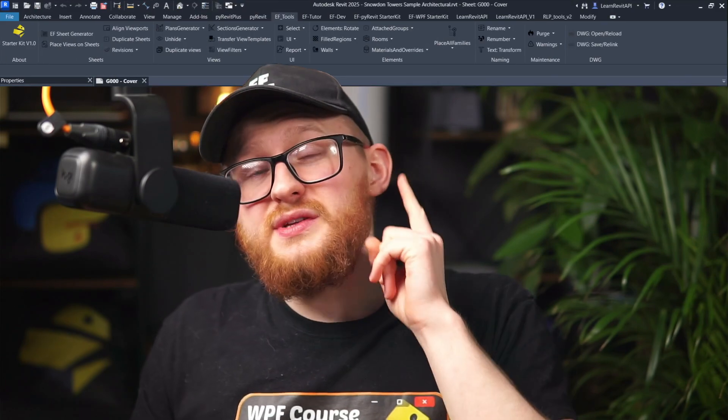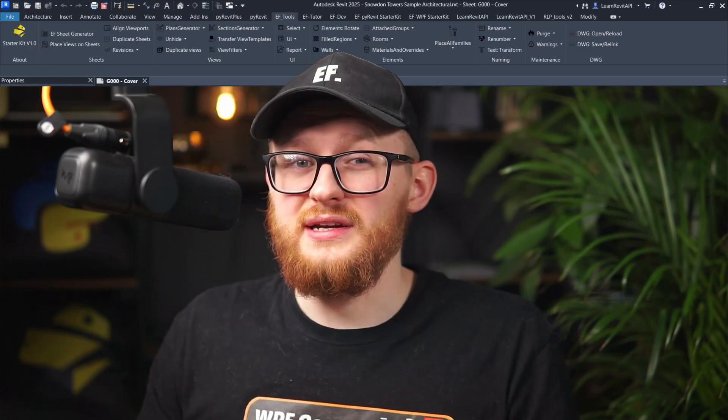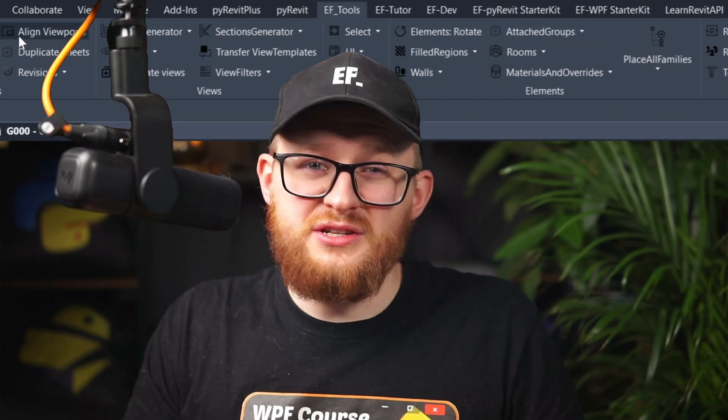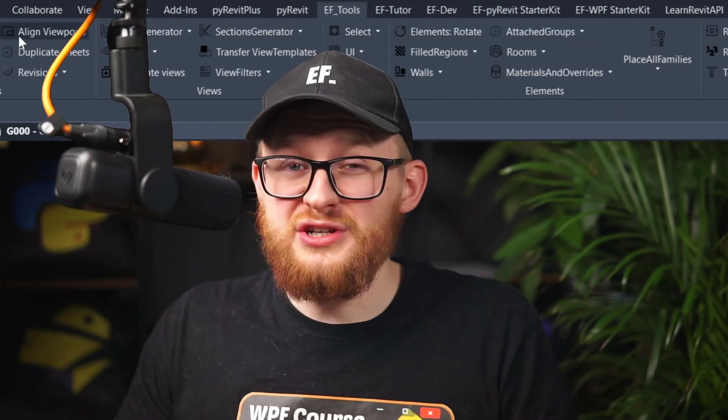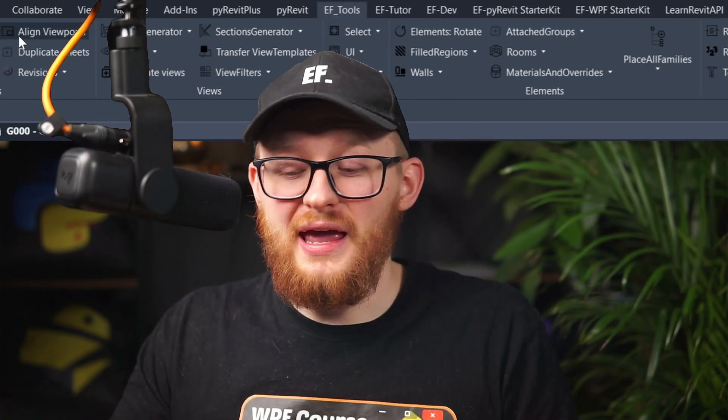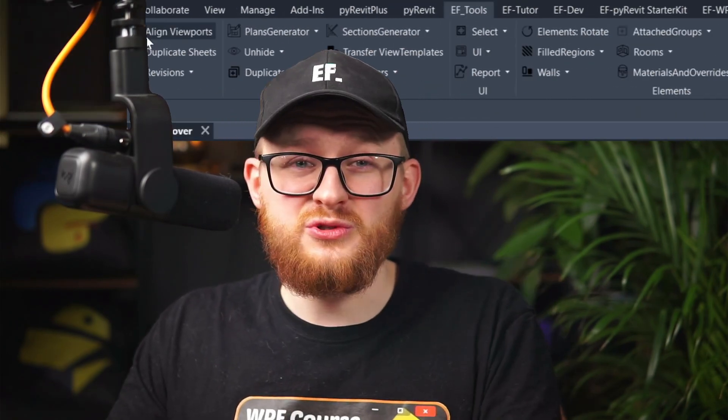Hi there, PyRevit hackers! If you already use Revit 2024 or Revit 2025, then probably you already tried the dark theme in Revit. Some people like it, some people hate it, but it certainly affects how our PyRevit extensions look. I realized that my EF tools extension looks like garbage in the dark theme, and it's finally time to solve it.